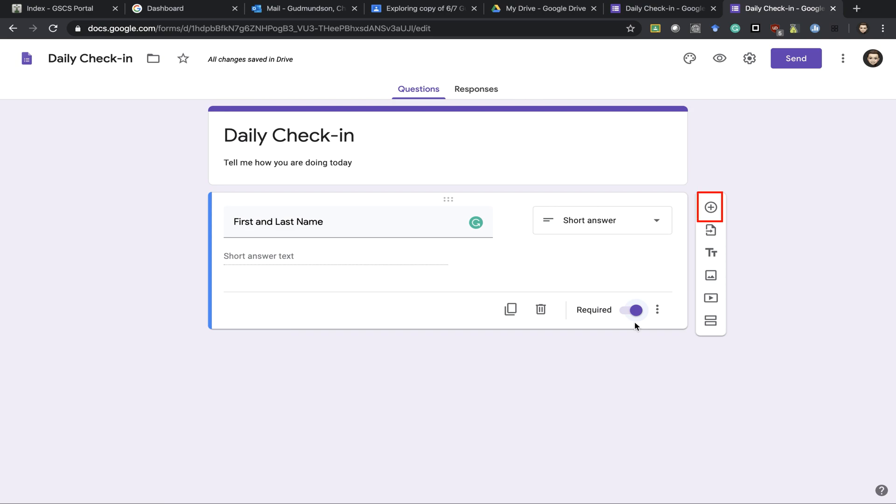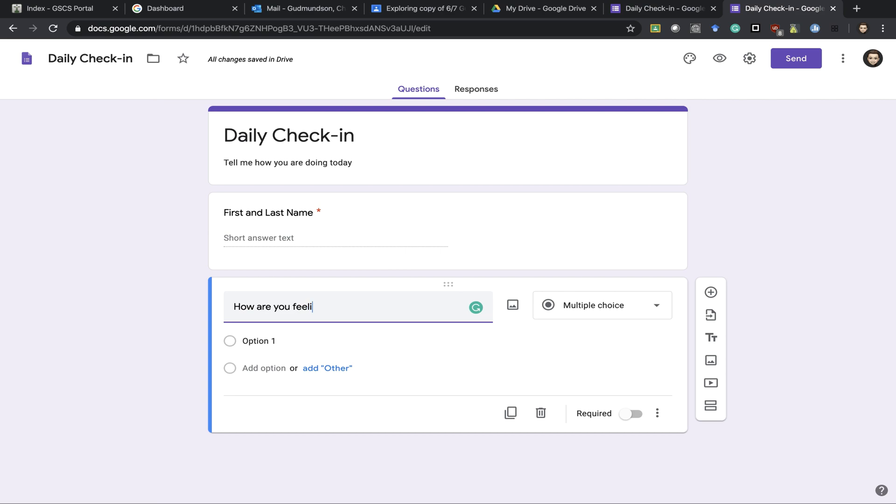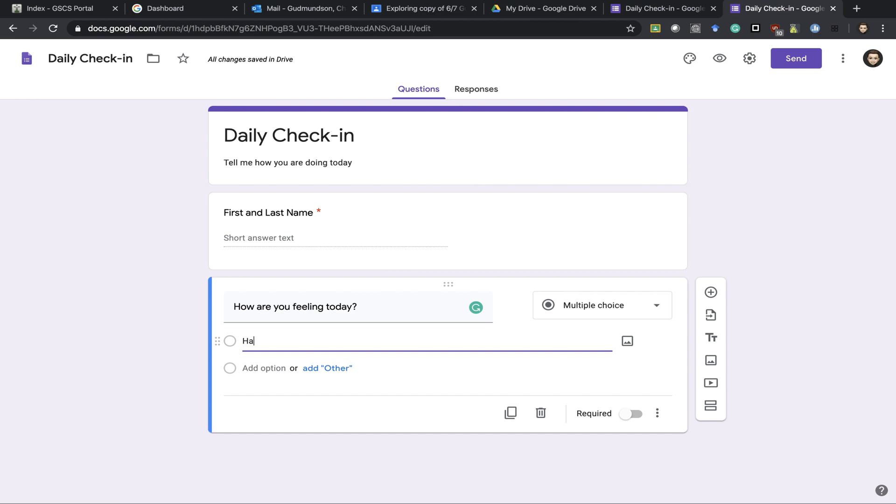Now that that's done I can go ahead and add in a new question. This one I'm going to make multiple choice. And you see I already have an option here. I just need to click on that title to change it.